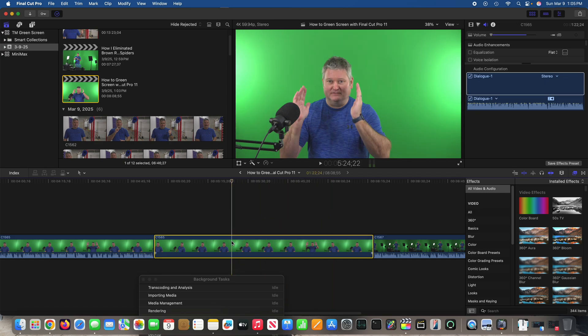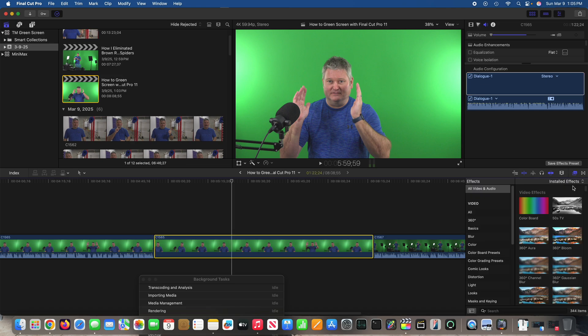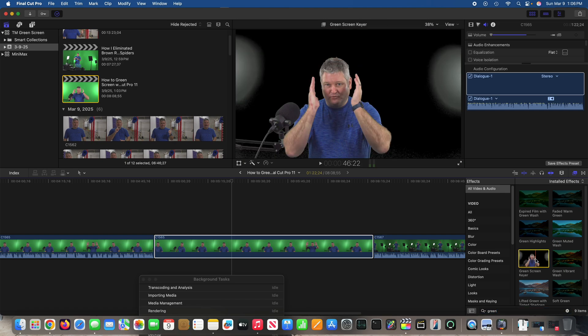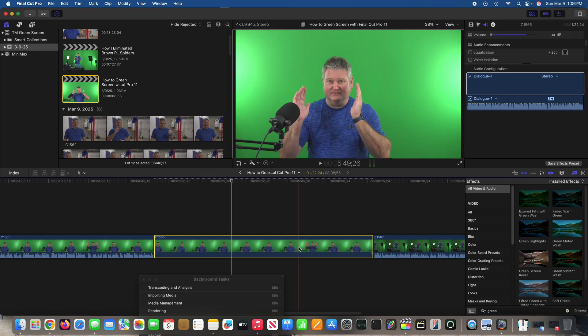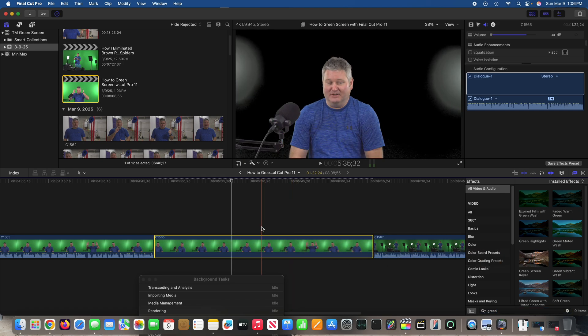So what you do within Final Cut Pro 11: you click this icon here, and then down here you search for green screen. And then there it is, green screen keyer. So you're going to drag green screen keyer onto your clip.